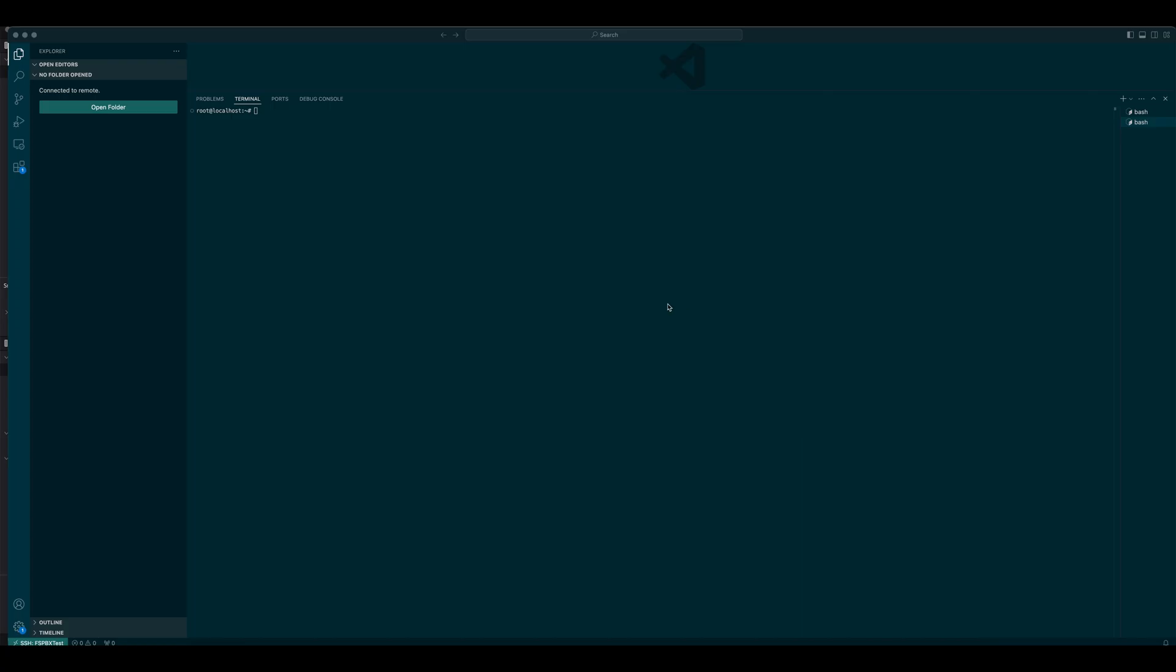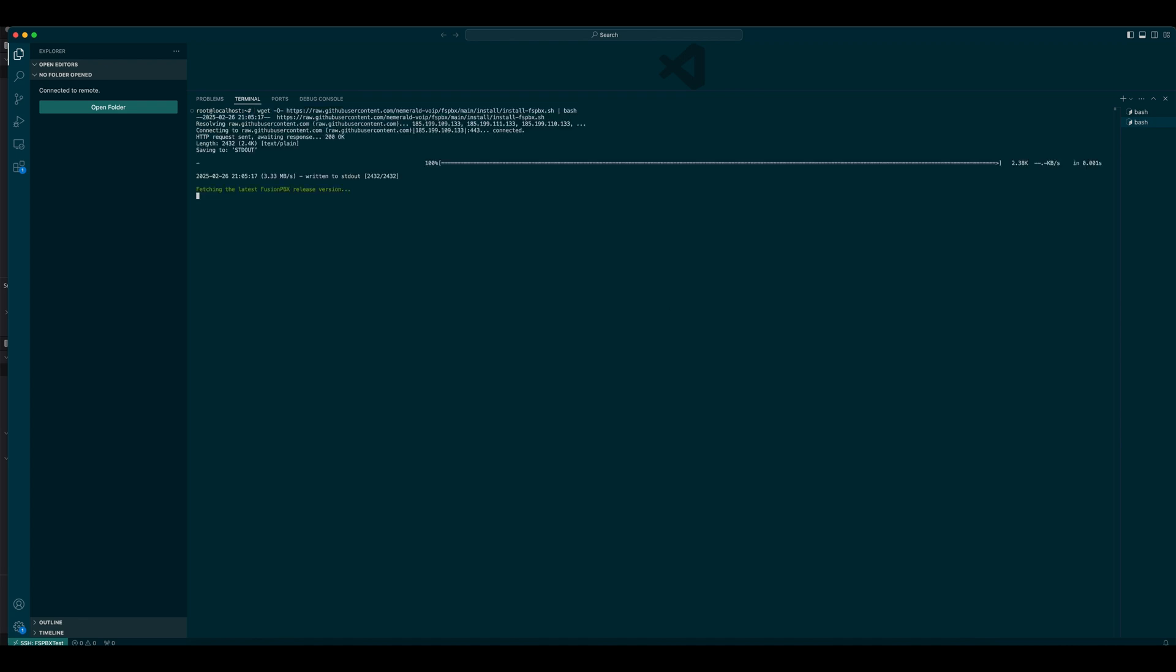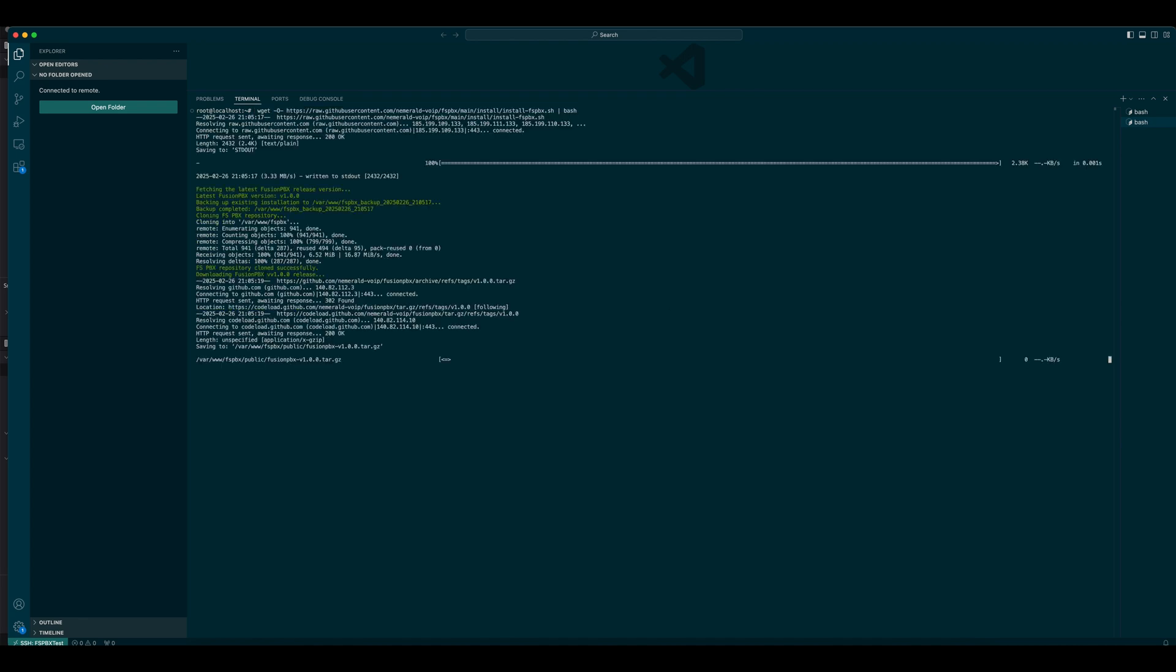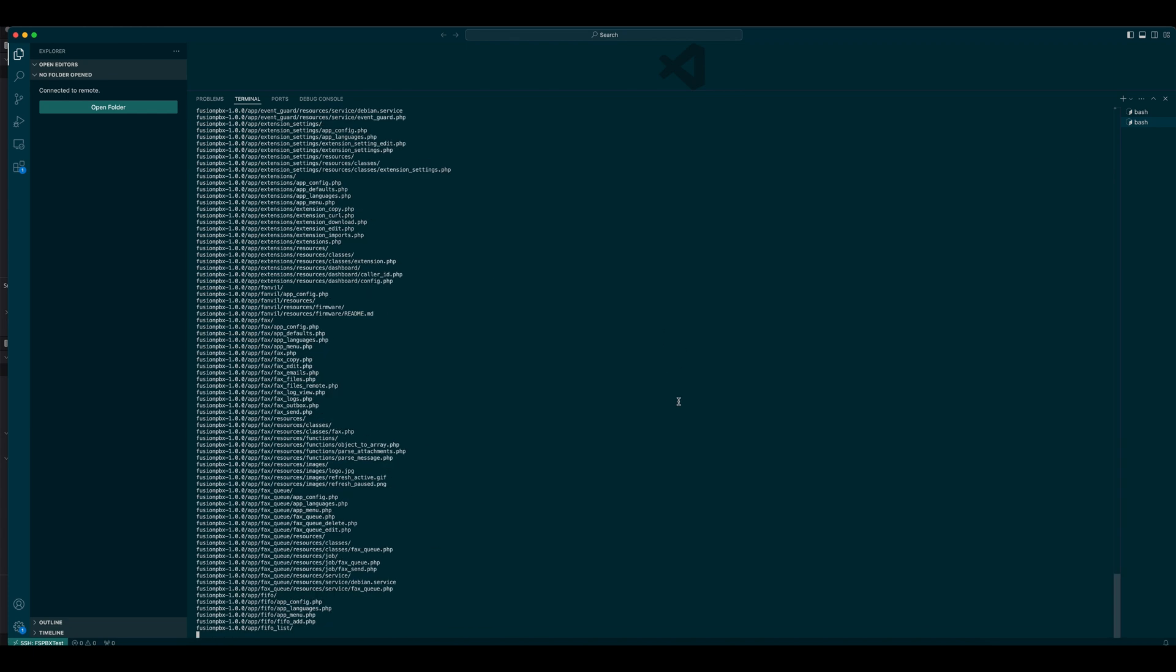Once I run it, the script will take care of everything. Downloading the necessary packages, configuring dependencies, and setting up the system automatically.